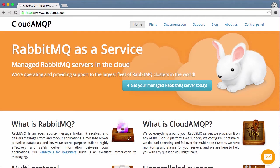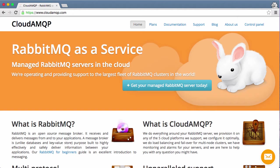This video will introduce you to RabbitMQ, CloudAMQP, and developing with Node.js and the AMQP lib library.